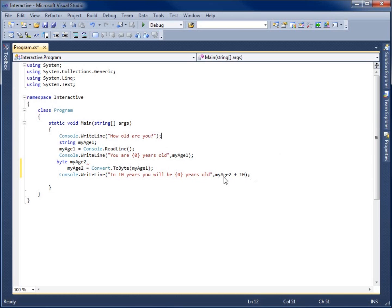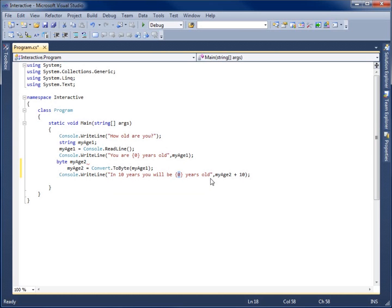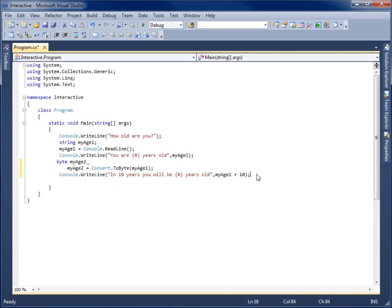Now it's going to say what I'm passing in to this first placeholder is going to be the value that I have here after my first comma. So this is going to be MyAge2 plus 10. This whole statement is going to be passed into this first placeholder that you see here.